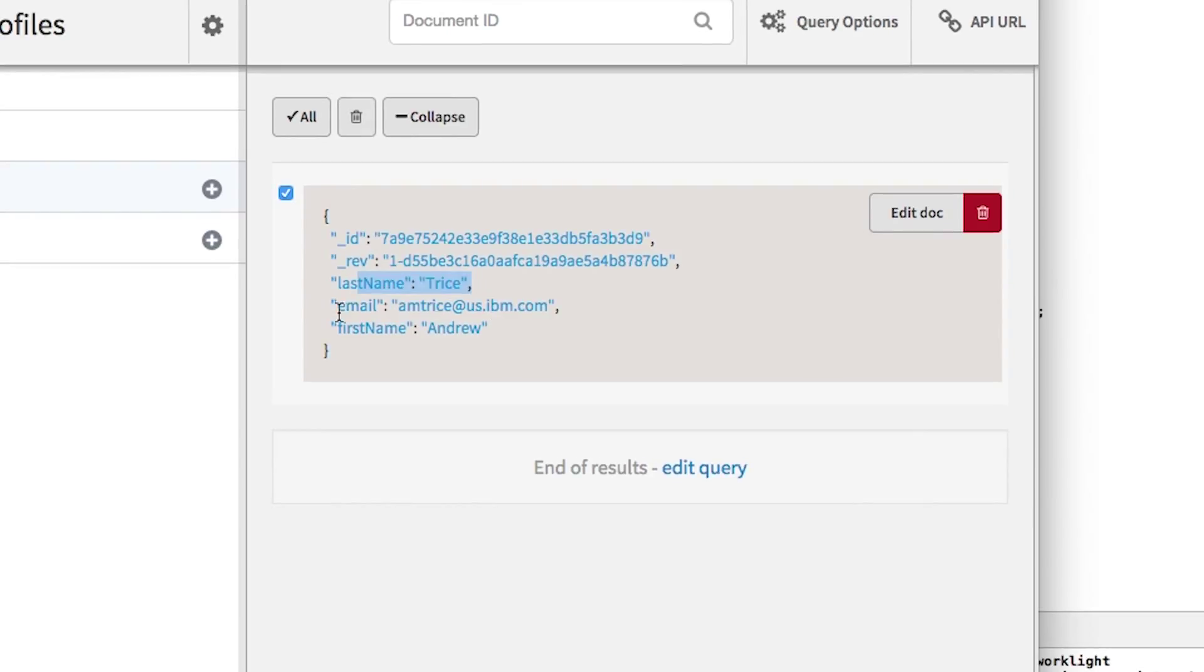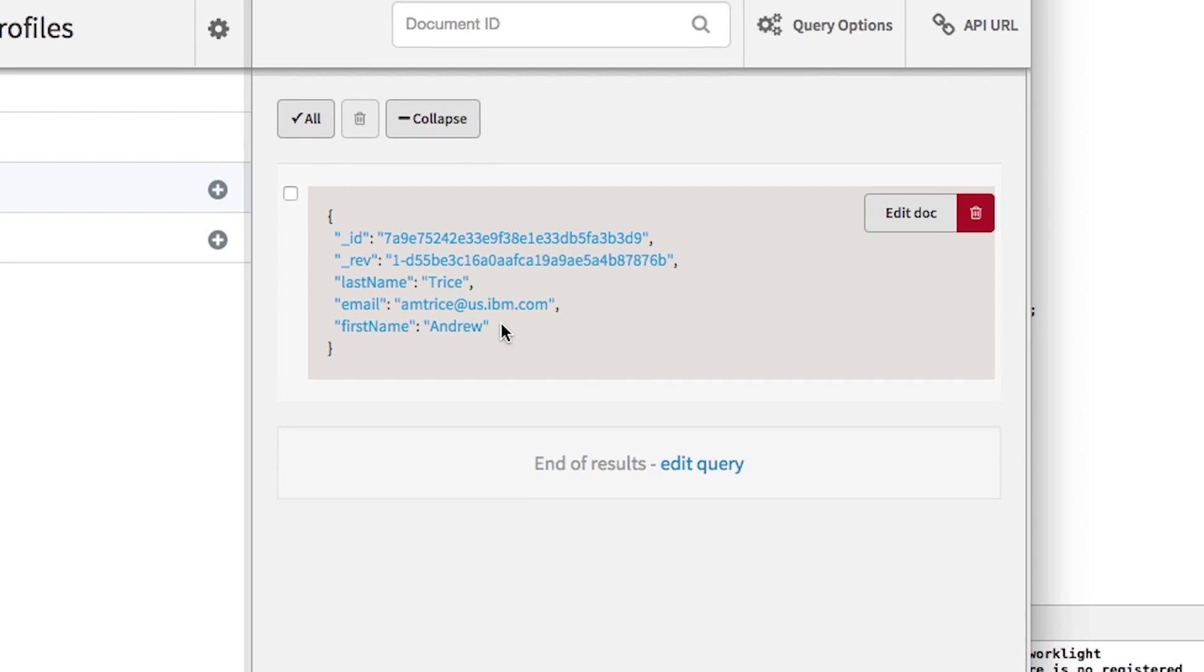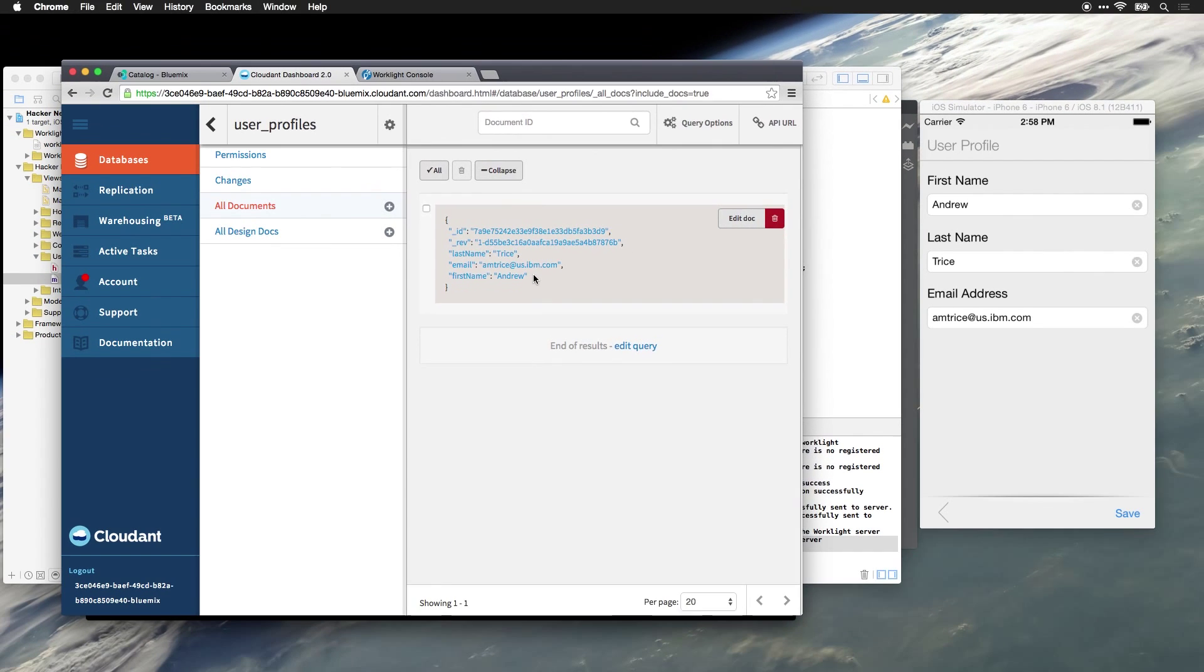And you can see the last name is Trice, first name is Andrew, and the email address is amtrice at us.ibm.com. It was that easy to tie into an existing data store using Worklight.